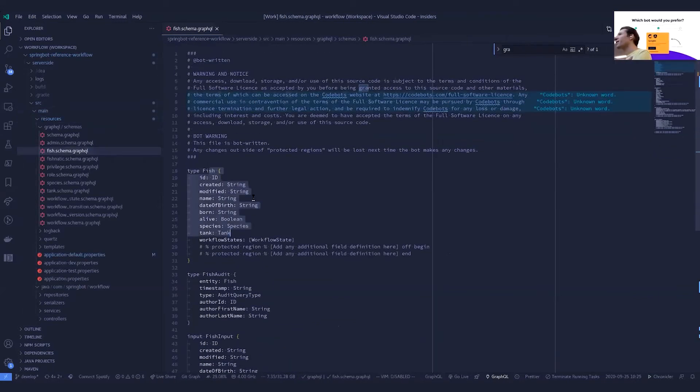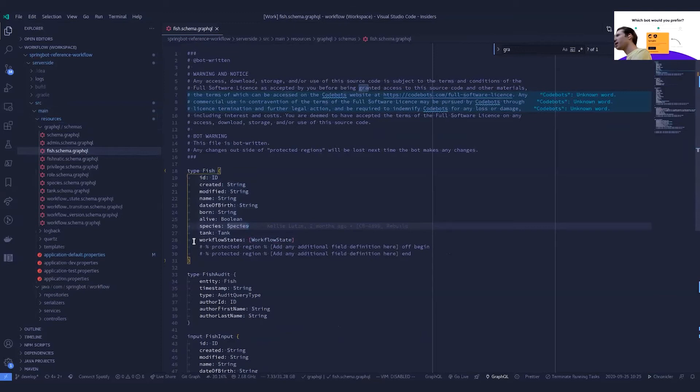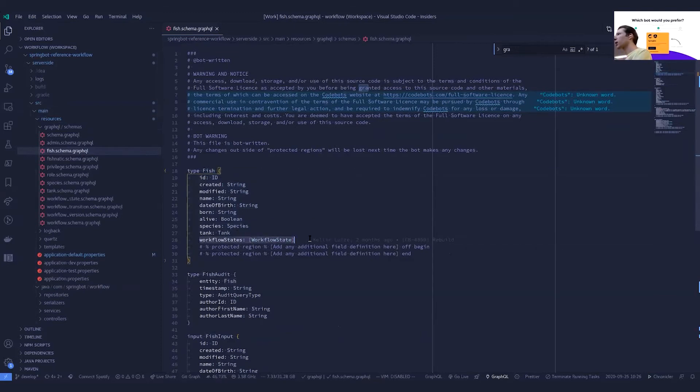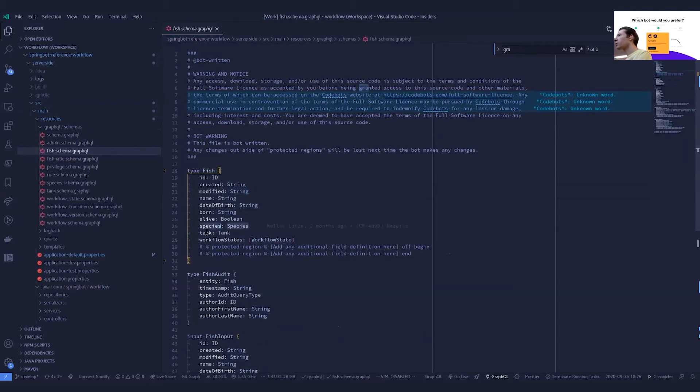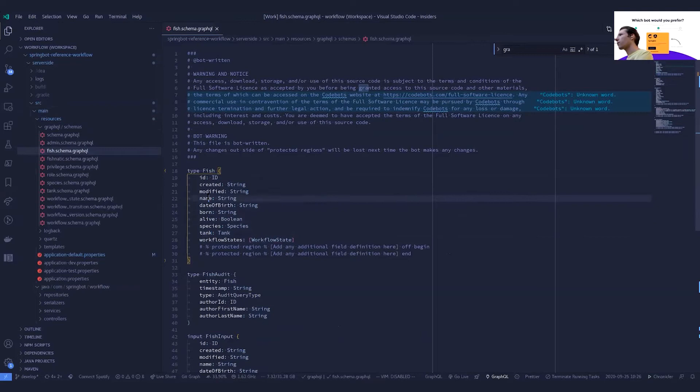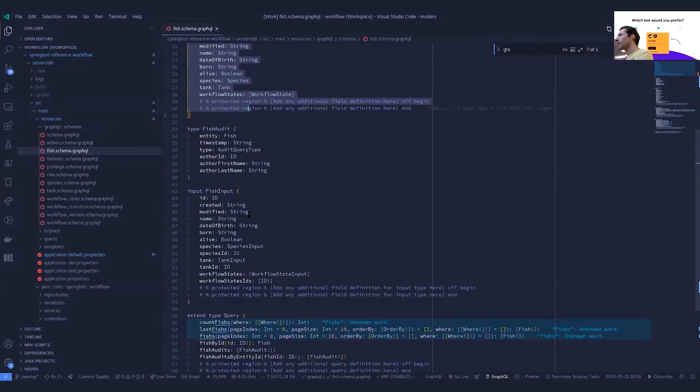Let's have a look at a fish schema. So here we go. We've got our fish. So we've got our workflows that are attached to the, because of the workflow behavior. You've got our relationships, so species and tank,